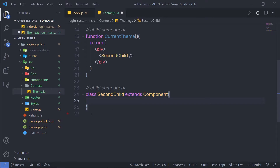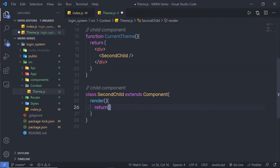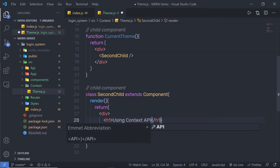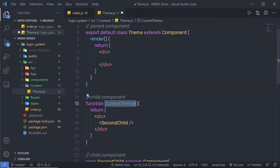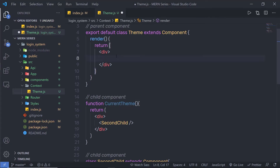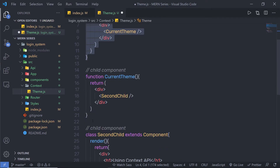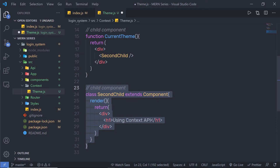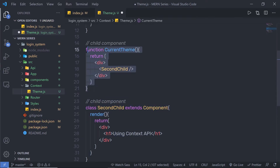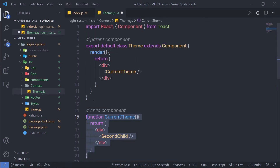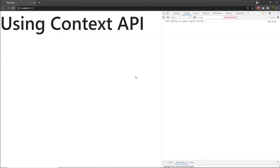Inside SecondChild, I'm going to create a render method. Inside this render method, I'll return a div with an h1 heading tag that says 'Using Context API'. Now let me use 'currentTheme' inside my main parent component. I'll copy 'currentTheme' and place it there. So we have the parent component, the first child component, and the second child component. I'll import the second child into the first child, and the first child into the parent. Let me save these changes and reload the browser.